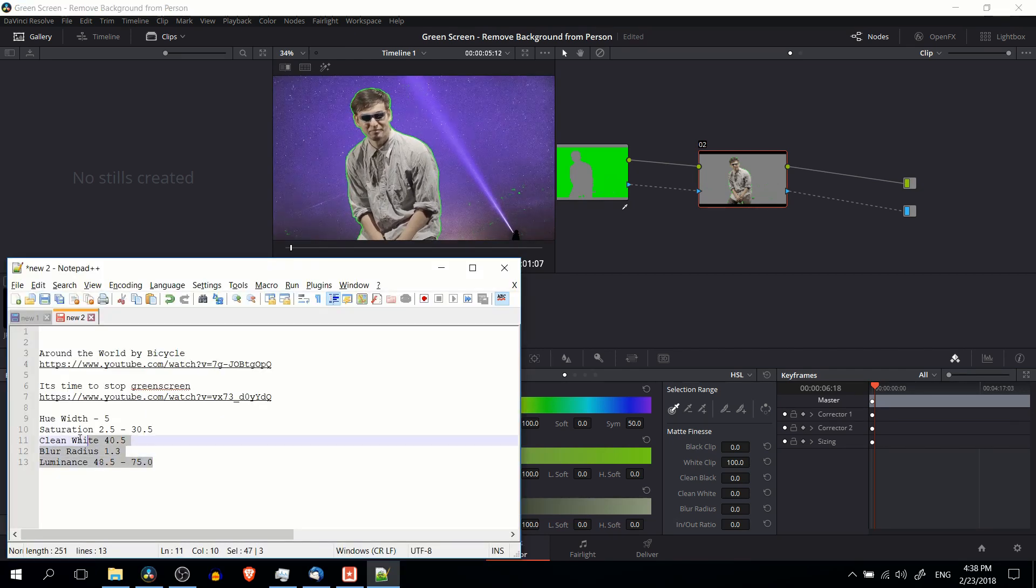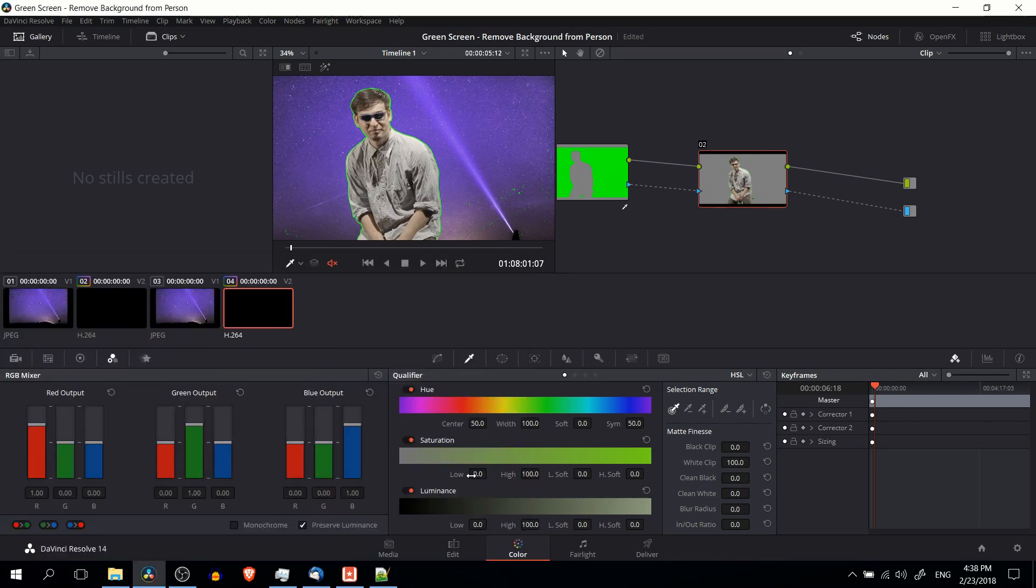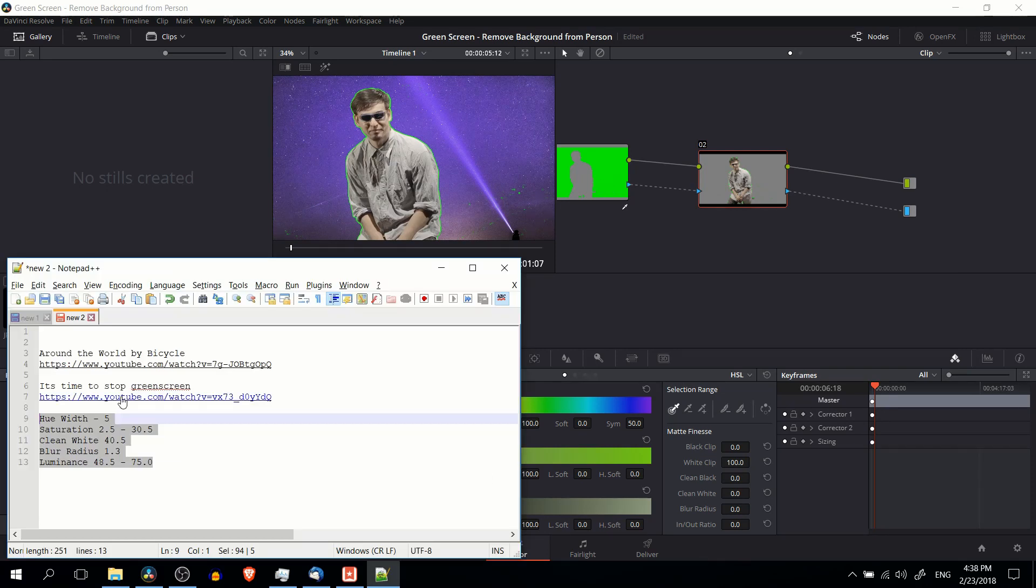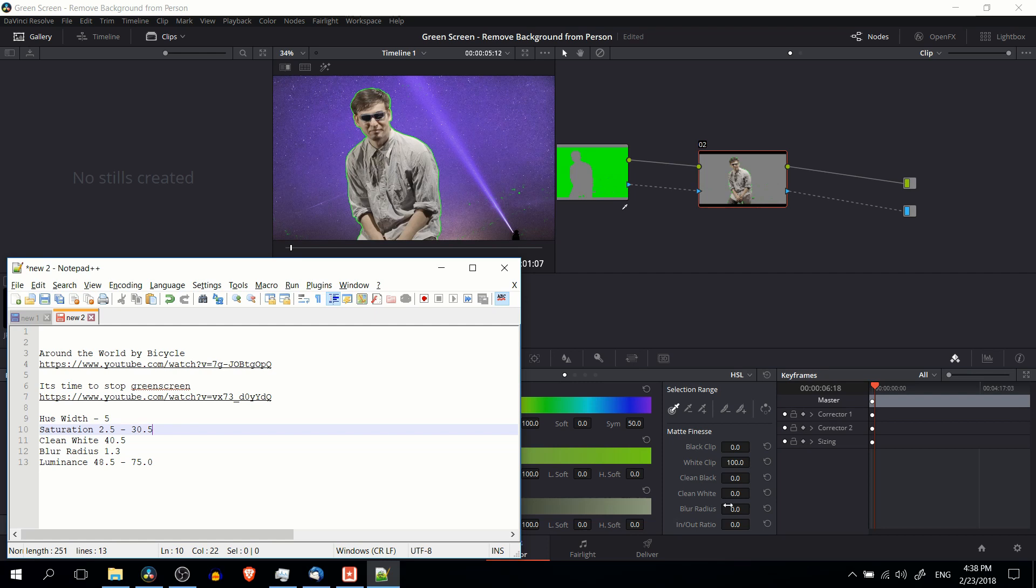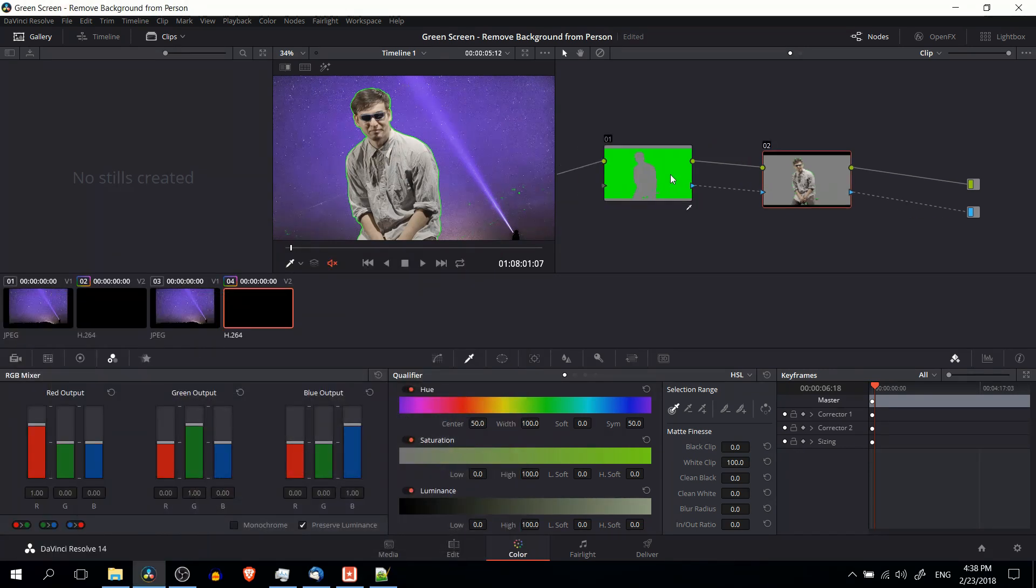So just really quick, here are the settings I was using for this particular green screen. So hue width of 5, saturation from 2.5 low to 30.5 as the high range, clean white which is over here of 40.5, blur radius of 1.3, and luminance of 48.5 to 75. So obviously you can tweak these a little bit.